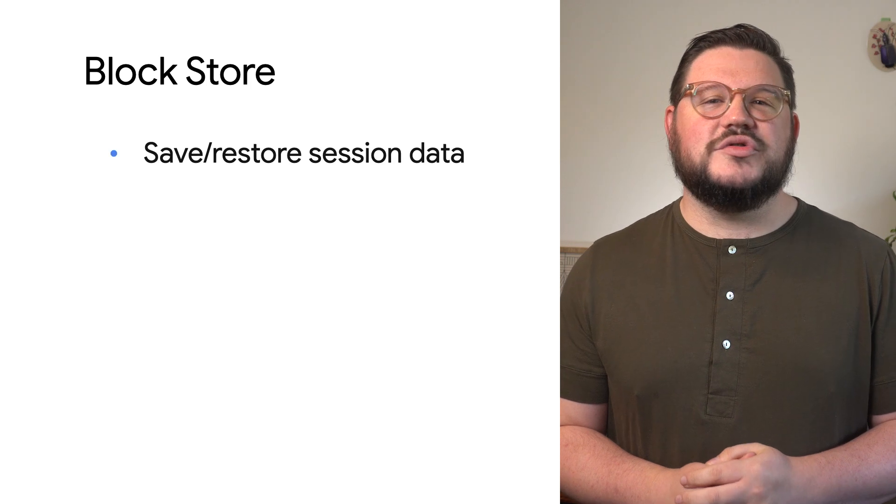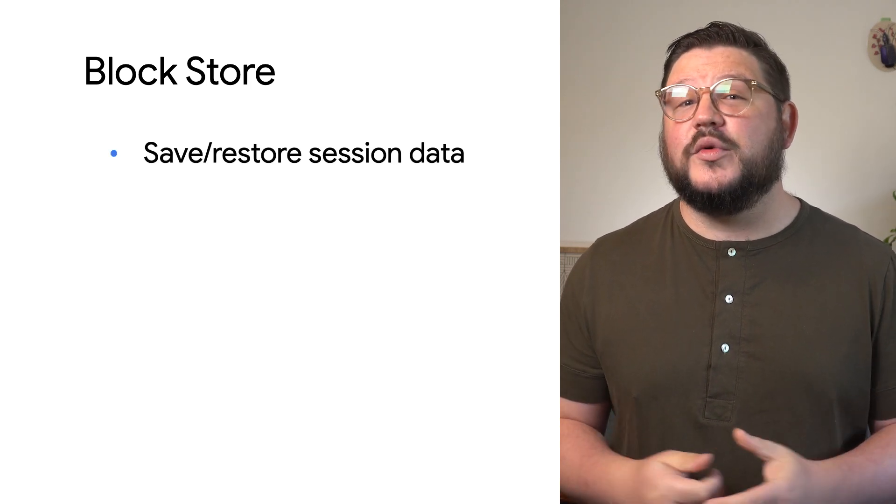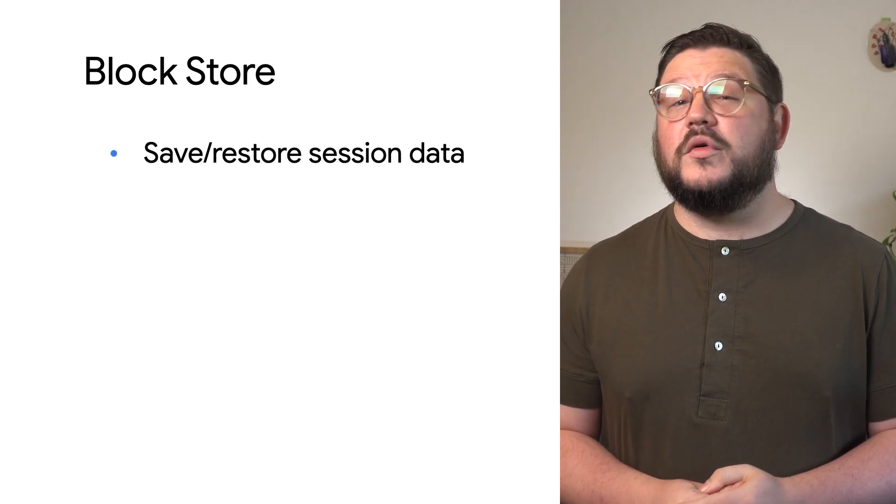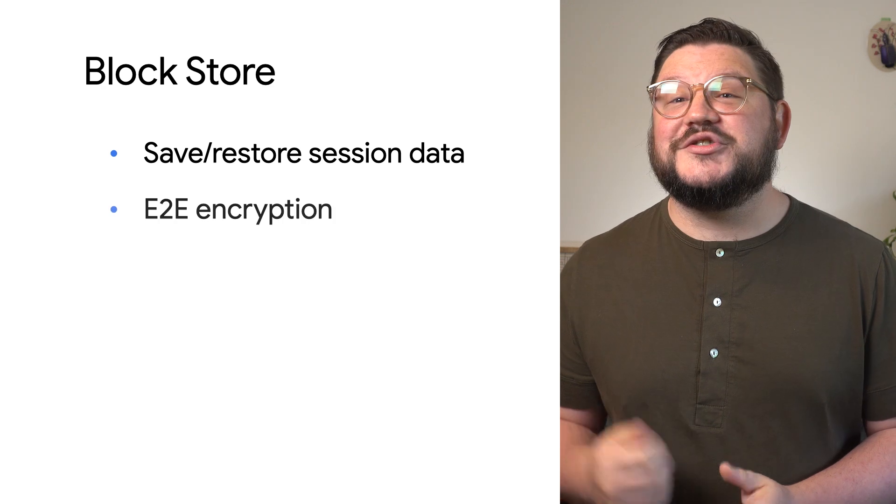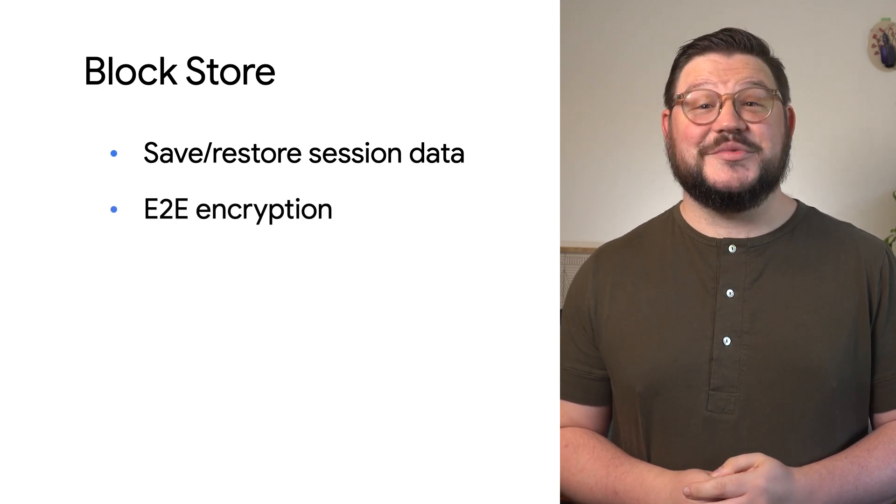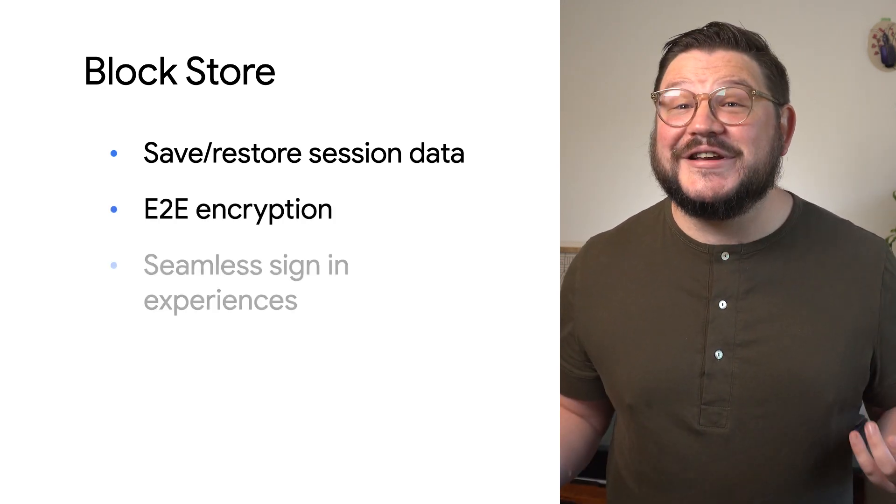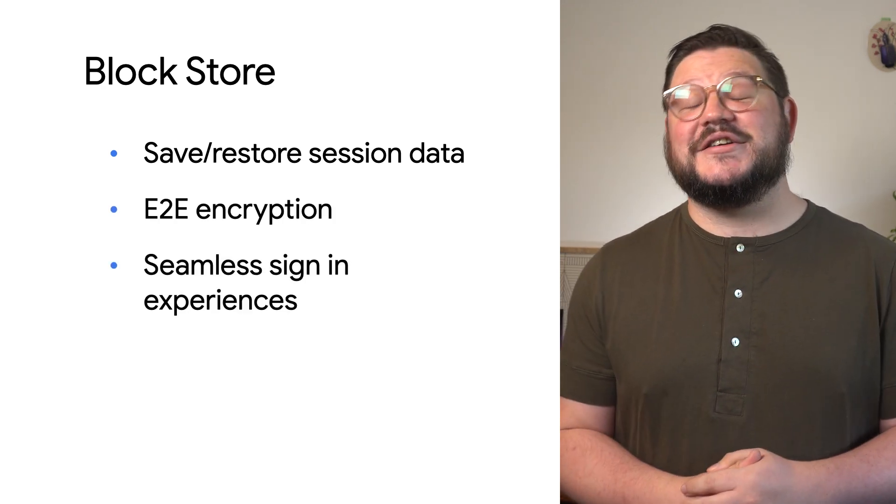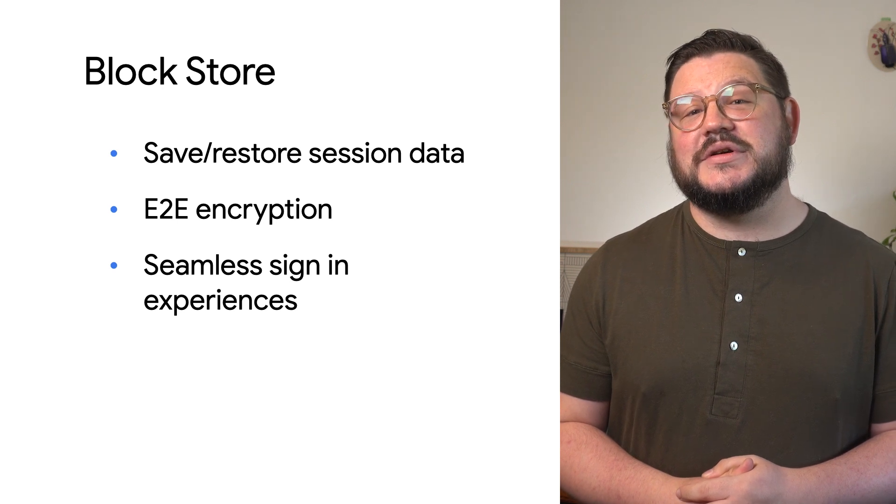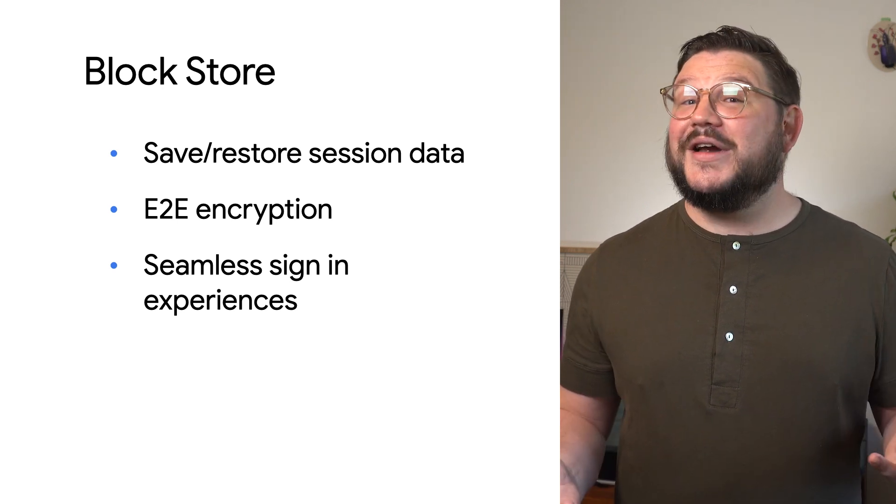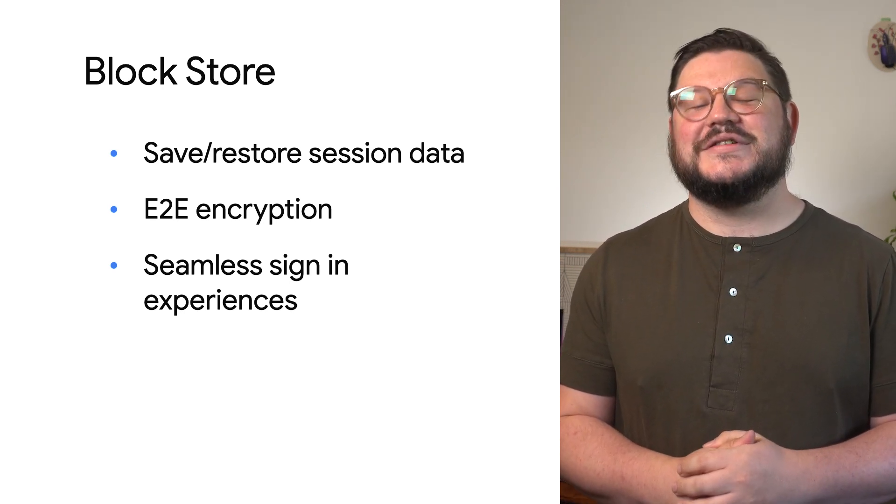First, let's do a quick recap. Have you ever wanted to immediately retrieve user preferences or session data when a user gets a new phone or tablet? Want to make sure this data is encrypted end-to-end? Want to create seamless sign-on experiences for existing users? Great, Block Store has you covered.